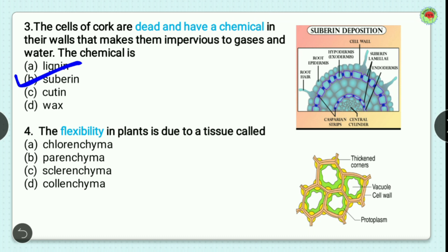Question number 4: the flexibility in plants is due to a tissue called? Options are chlorenchyma, parenchyma, sclerenchyma, and collenchyma. Sclerenchyma provides support as it is a dead tissue. Parenchyma functions in storage of food, and collenchyma provides flexibility to the plant. So the correct option is collenchyma, option D. In the image you can see the thickened corners which are characteristic of collenchyma, with a vacuole at the center to store food and protoplasm.